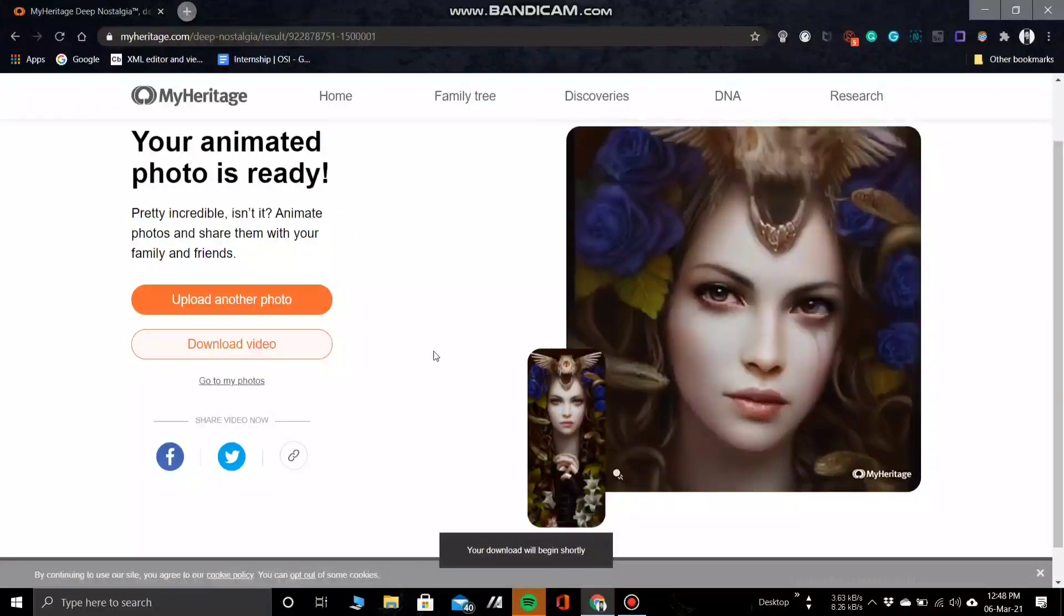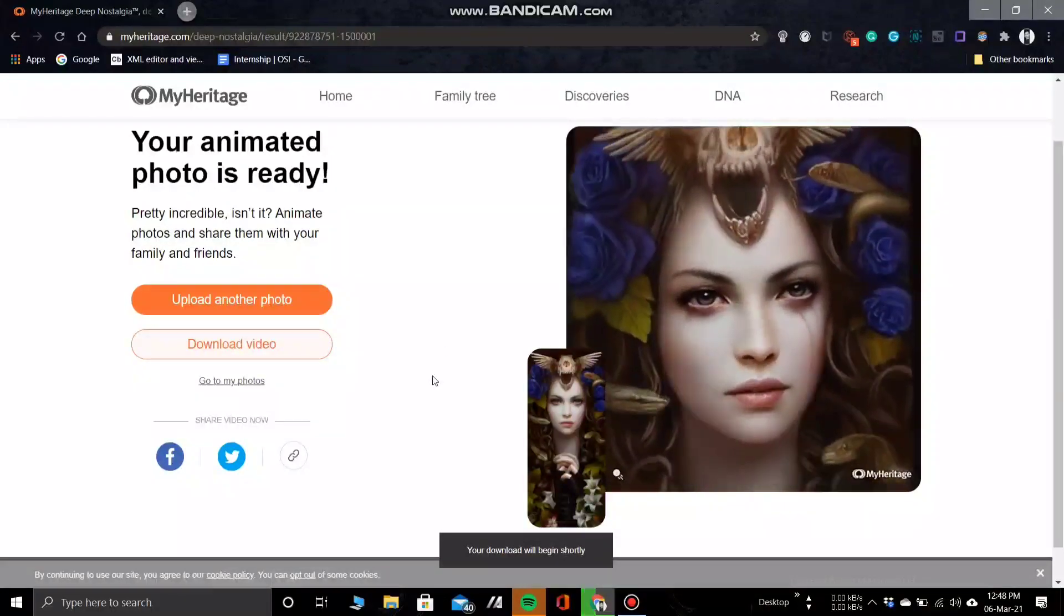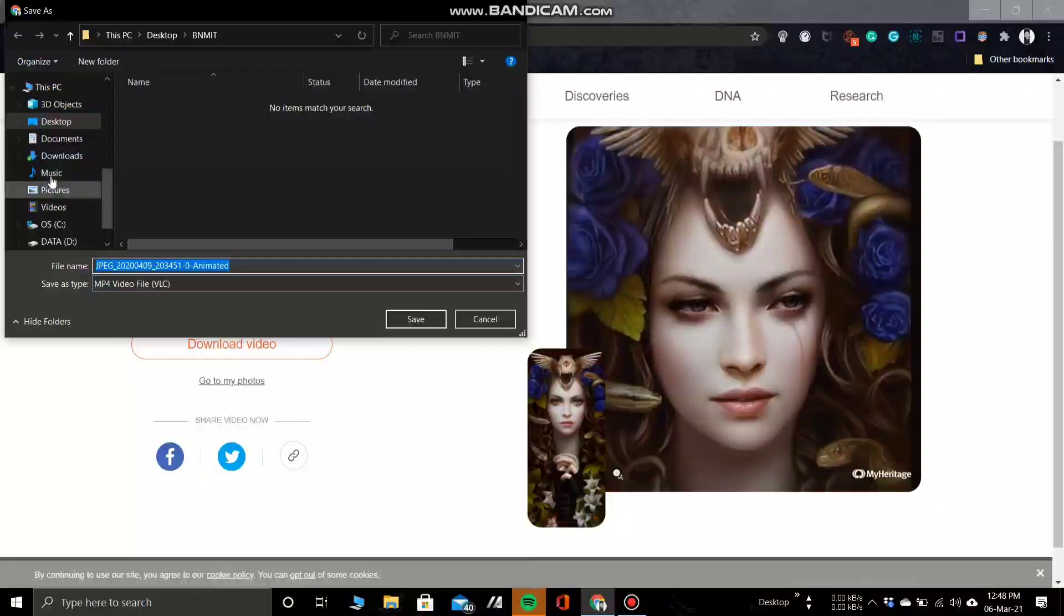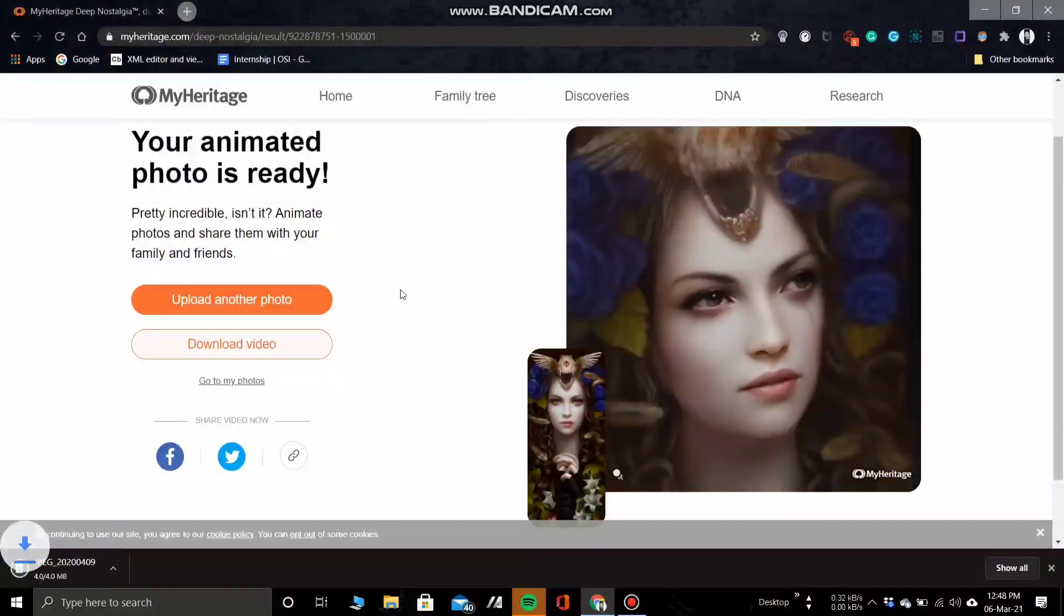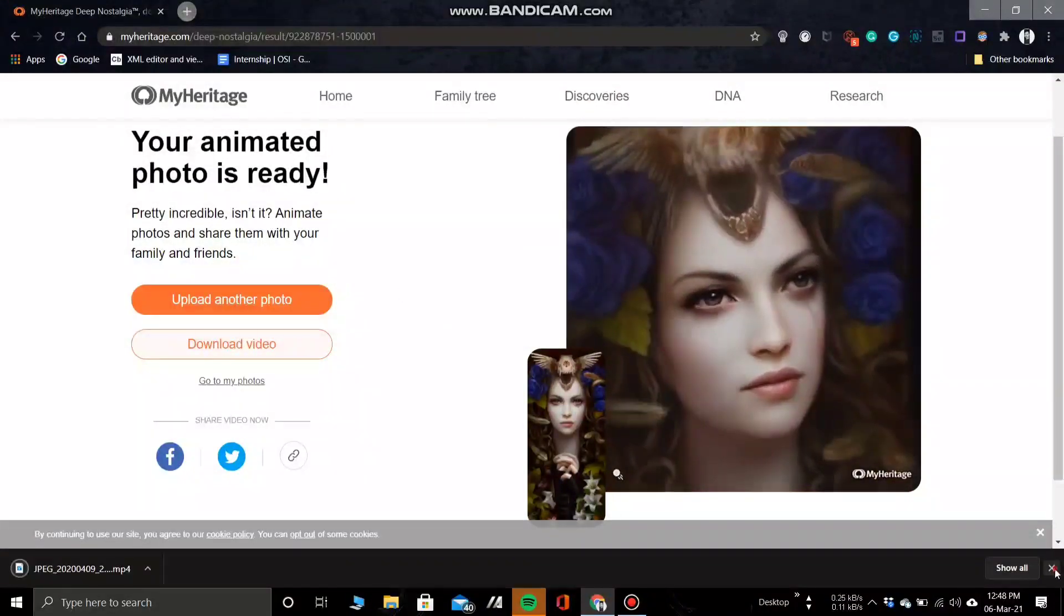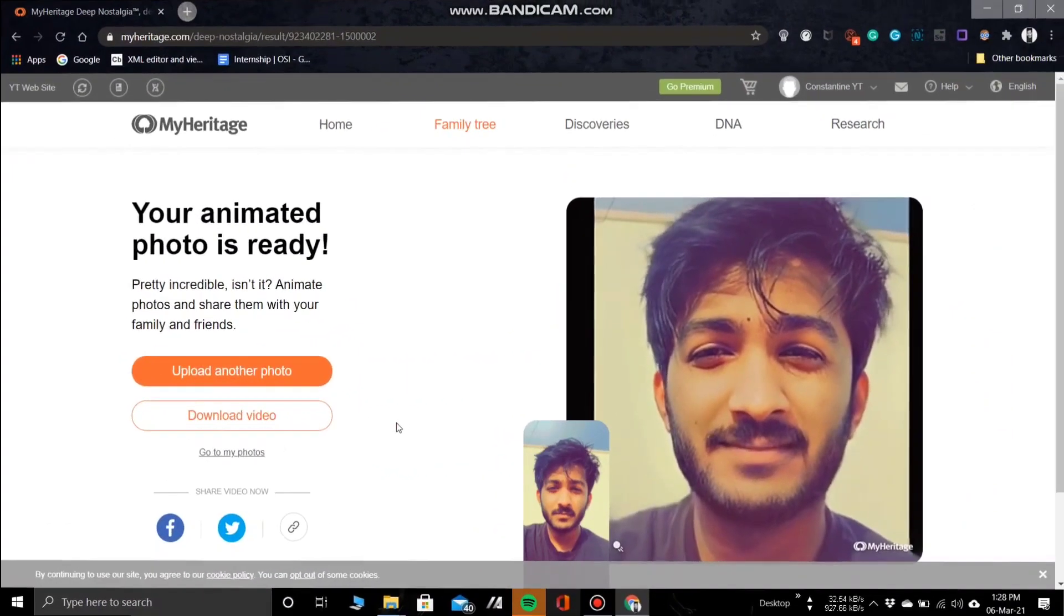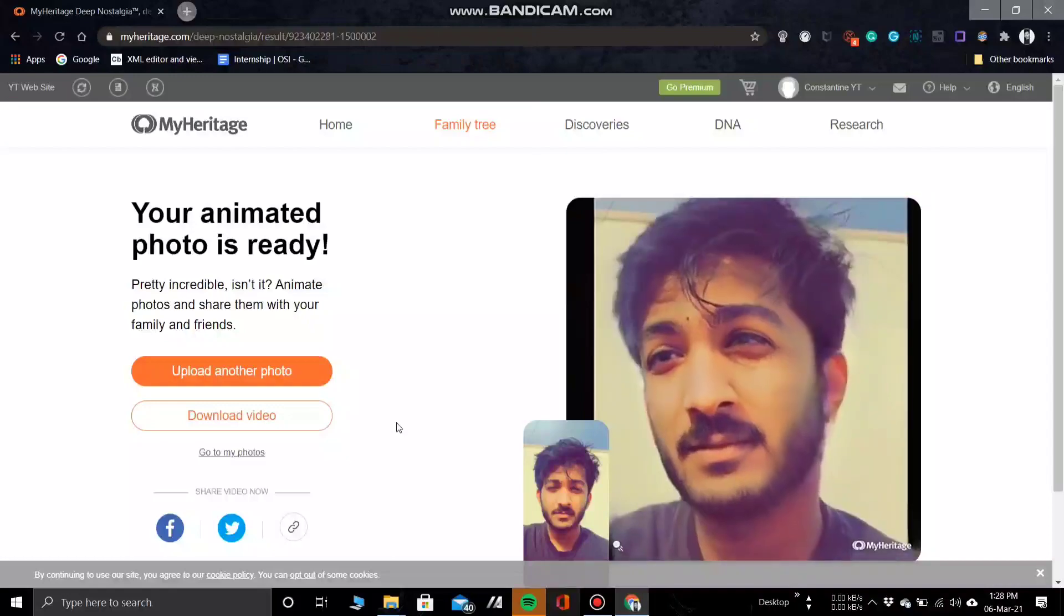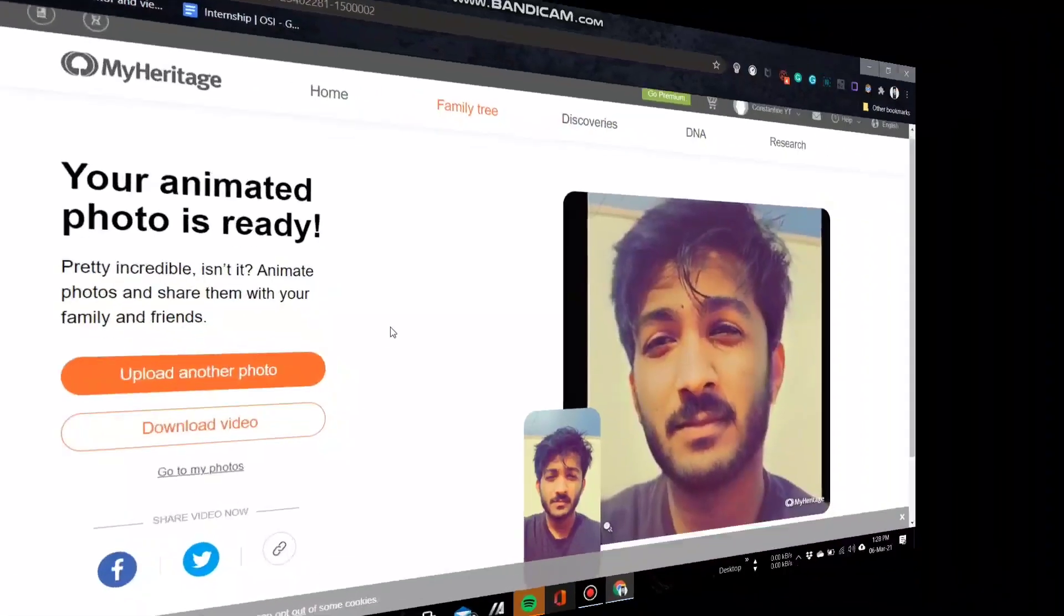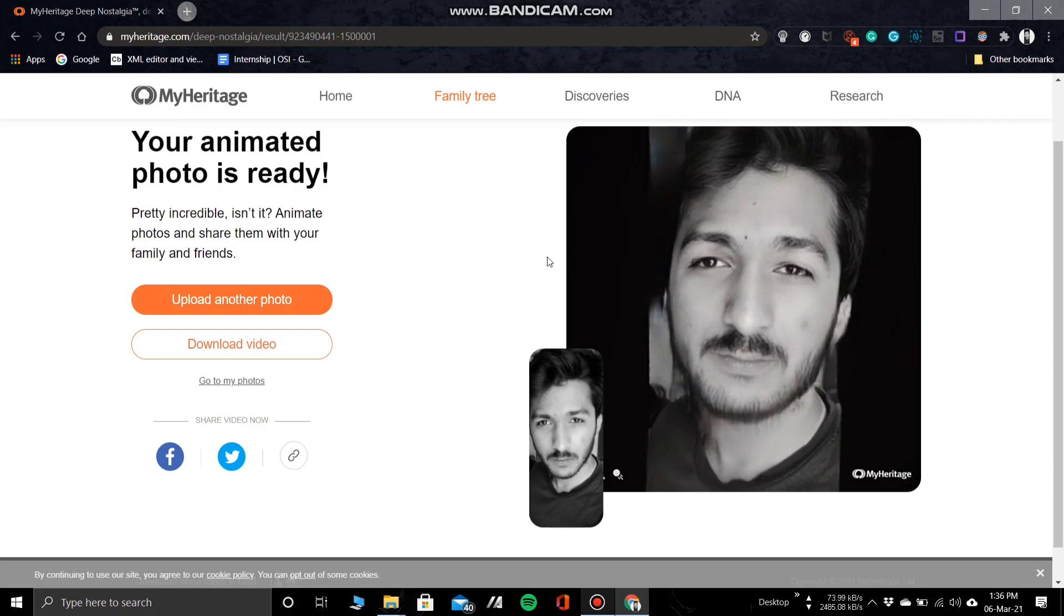The website uses advanced AI to animate the photo precisely, so the results are really good. Next I'll show you a bunch of photos I animated just to make sure the AI works accurately. Looks like the AI works fine.